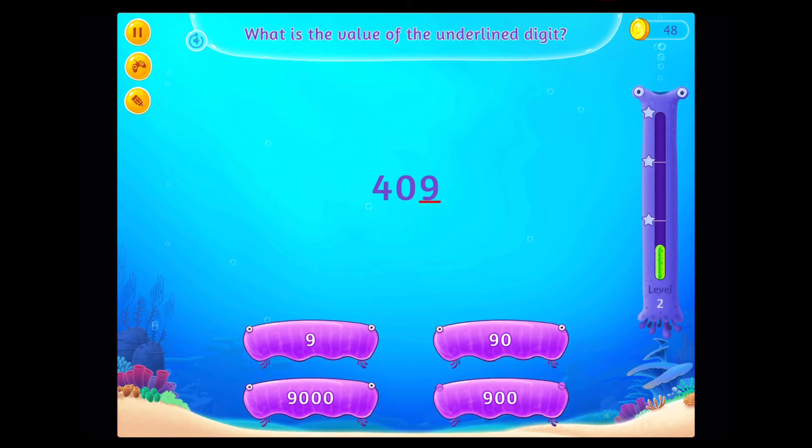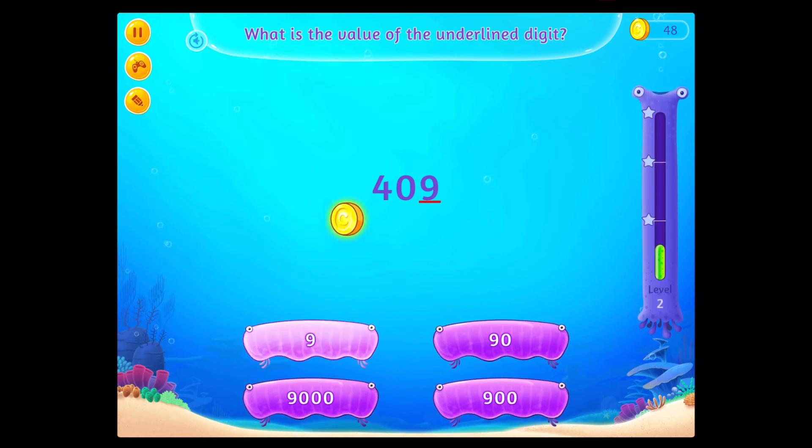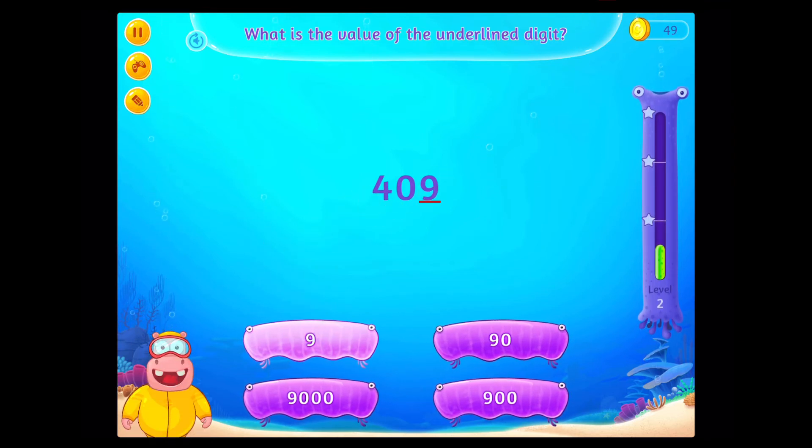What is the value of the underlined digit? Fantastic!